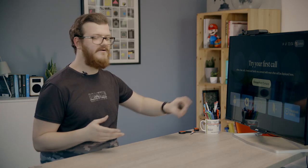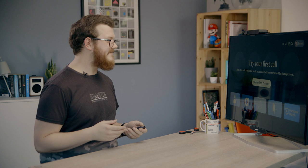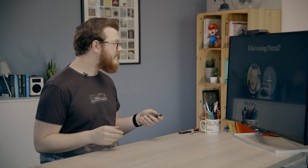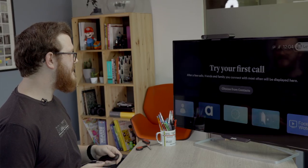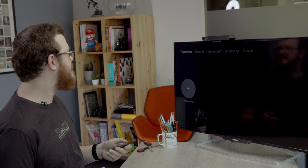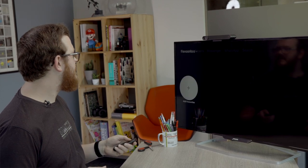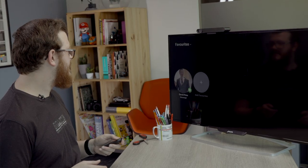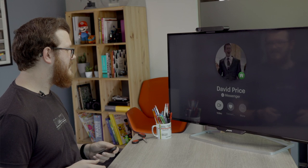So basically what we're going to do now, we're going to drop in on my colleague David, and then we're going to show you what happens when you drop in on someone, which is basically the main thing with the portal TV. So who's using portal? That's me. Choose from contacts. Is there a way to search? There's a way to search. David Price. Here we are. Let's drop in.